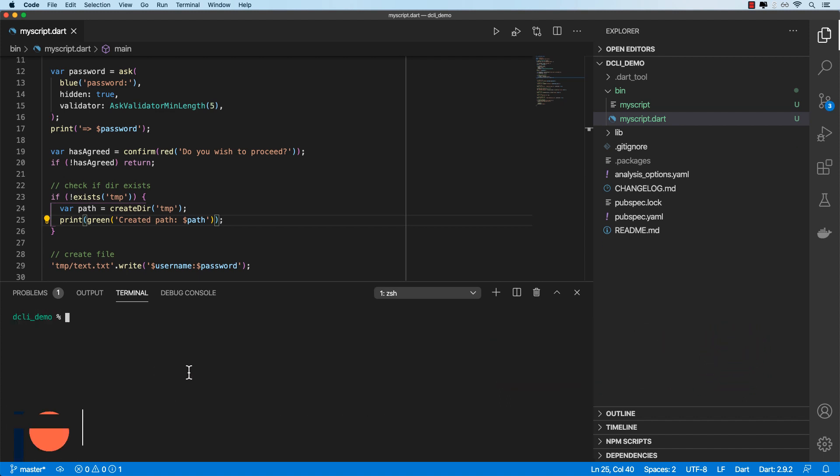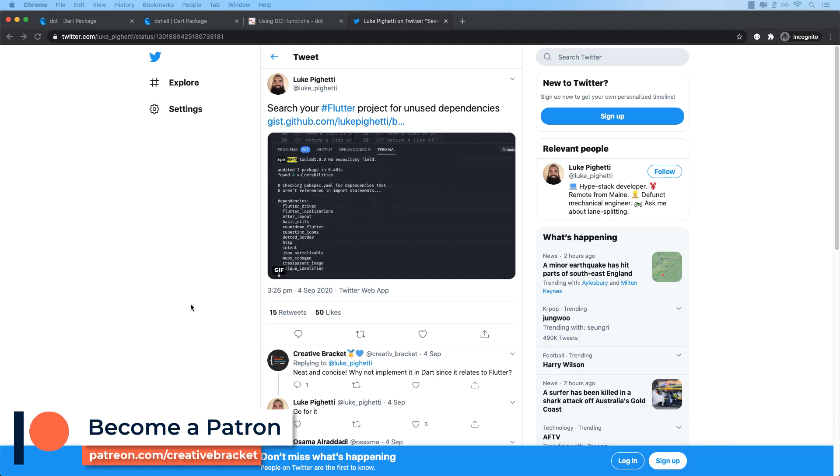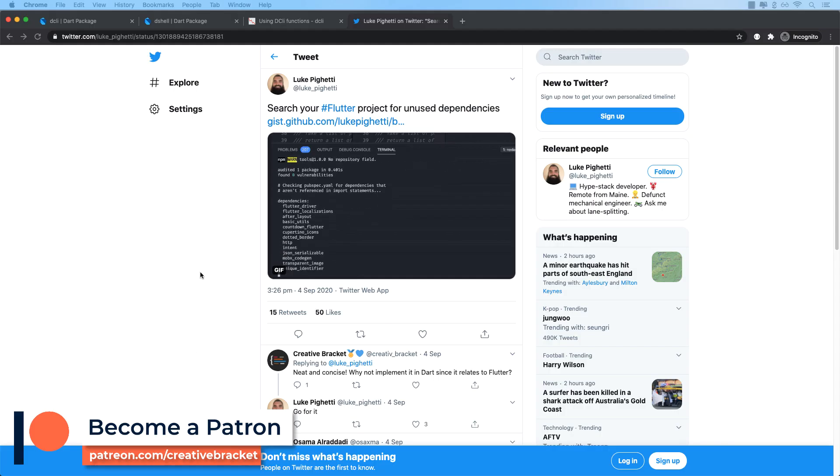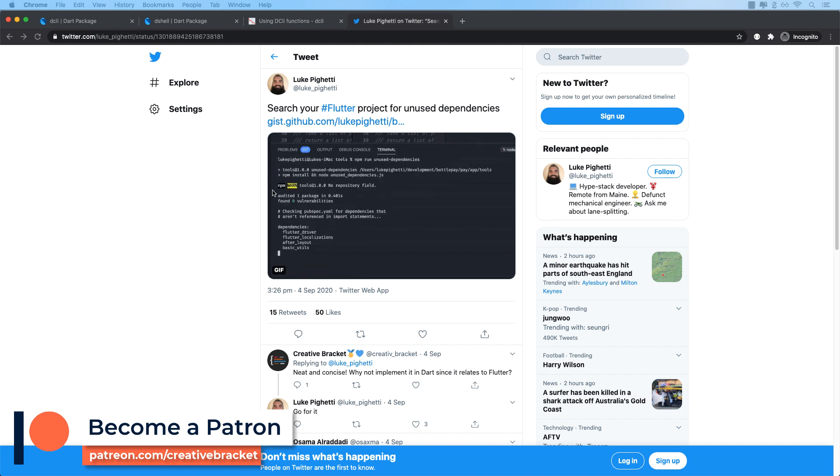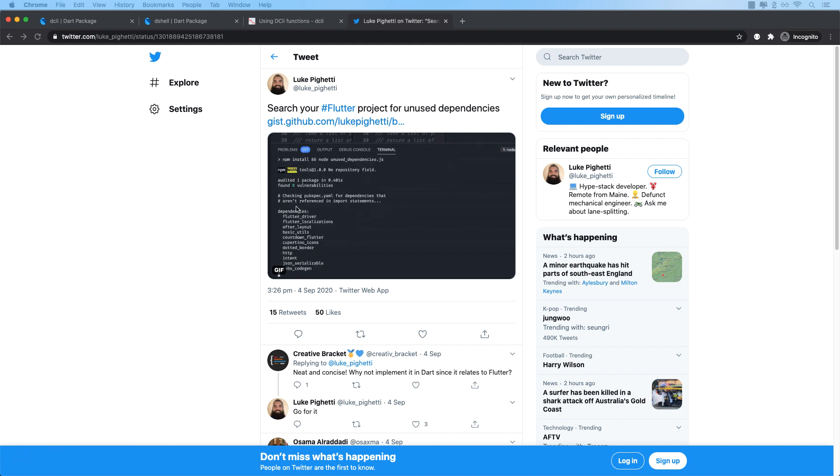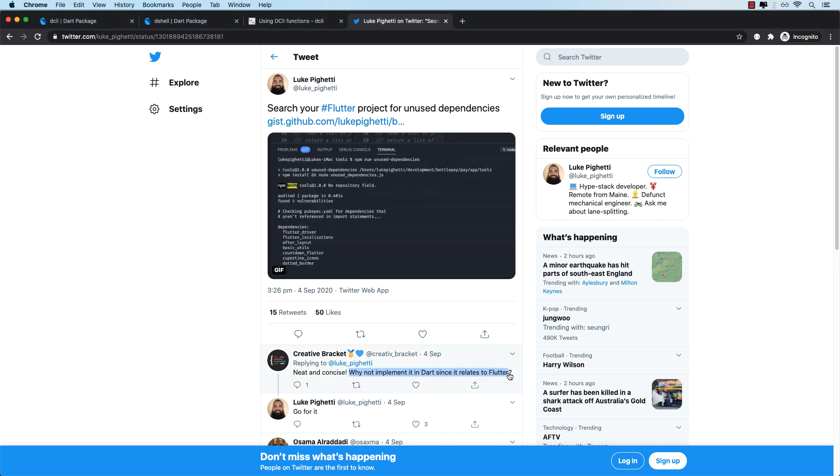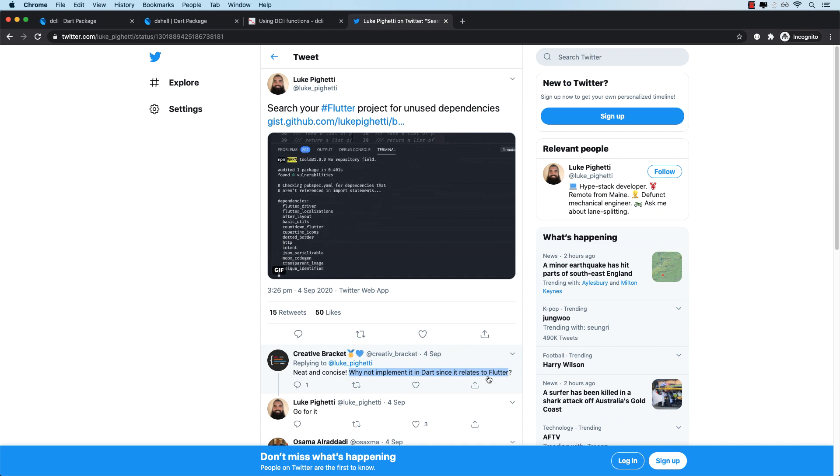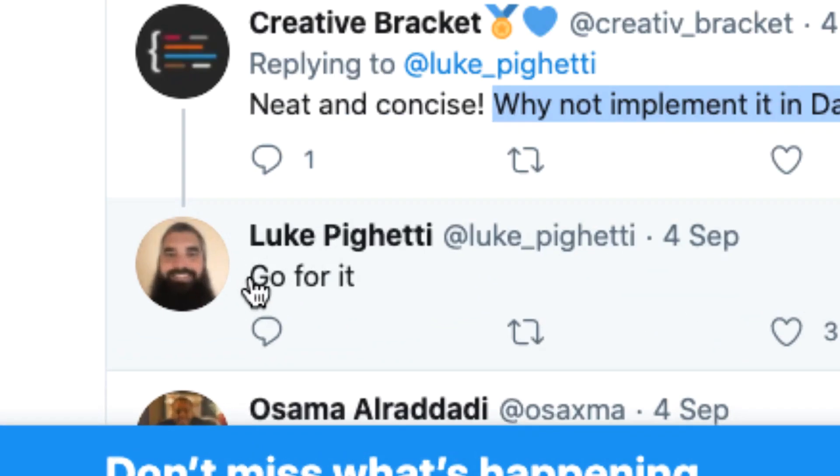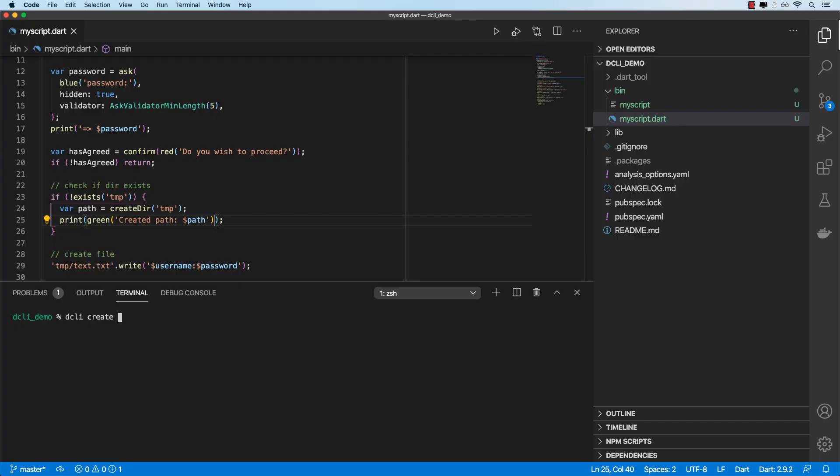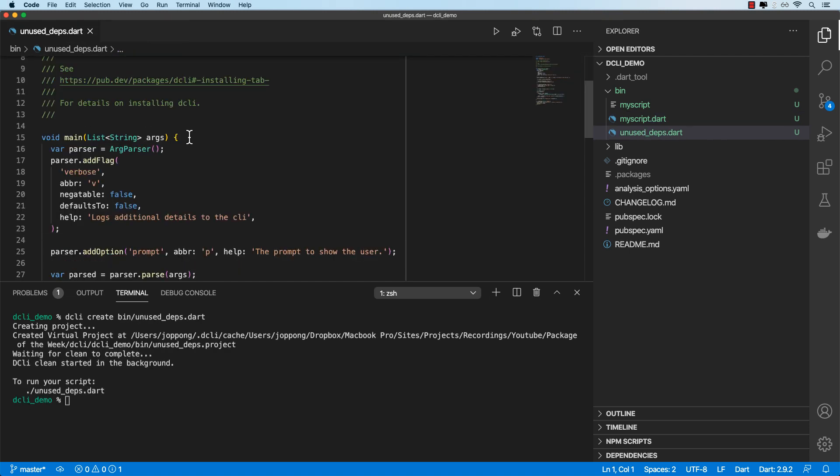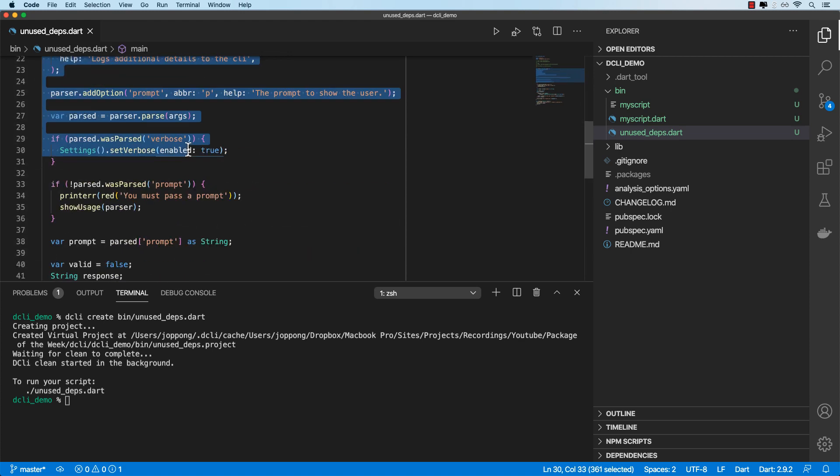I'm going to go ahead and create another script. And this script is going to be a port of this small script written by Luke. So this script will check a Dart or Flutter project for any dependencies that are unused. So Luke originally wrote this in node JS. But then I suggested he implement it in Dart and his response was go for it. So let's do that. I'll create a new script called unused_deps.dart. And let's make sure it's in the bin directory. Okay, so I'll open that. And let's empty this.